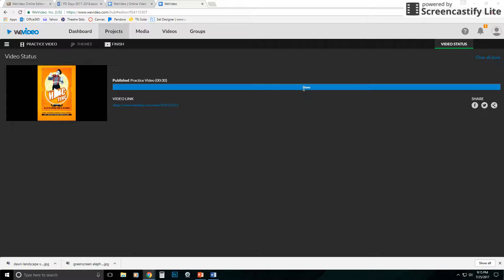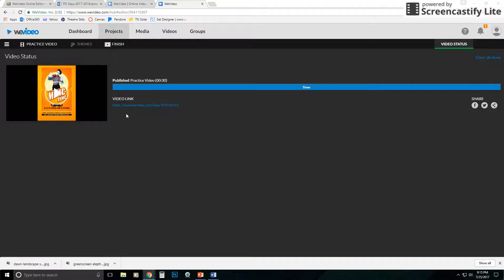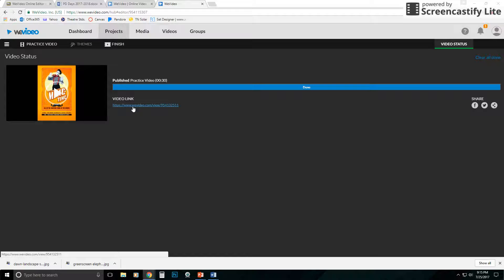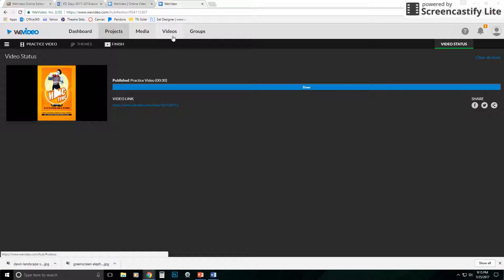I've got a link here to my video, so I can click on it there. And in the future, I can also find it under my videos tab. So if I click on this link, what it's going to do is it's going to open a new tab.